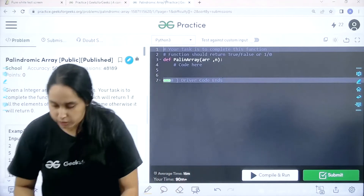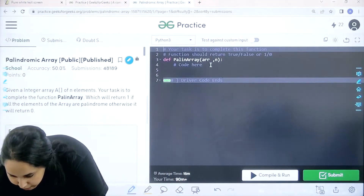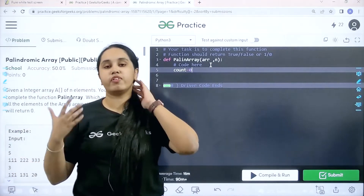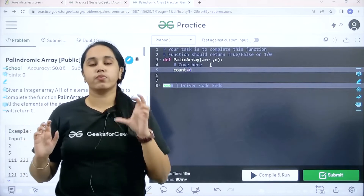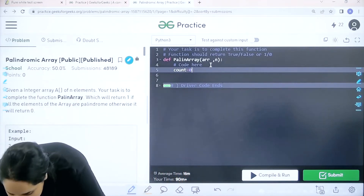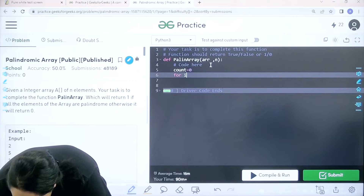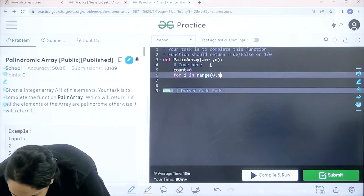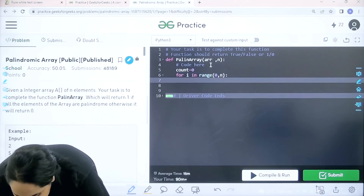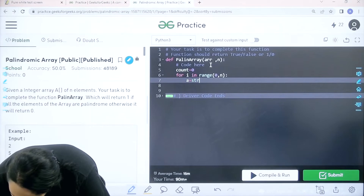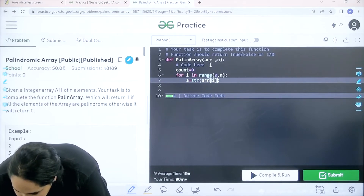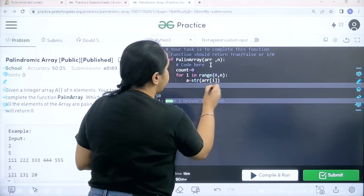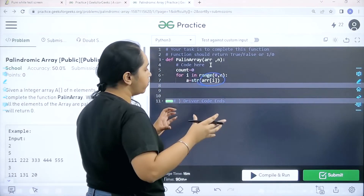Let's complete the question. First I am taking a count, initially set to 0, because at the start I don't know if any element is palindromic or not. Now I need to apply a for loop to traverse the entire array — from 0 to all the elements. Next I need to do the type conversion: converting the particular element we are currently on to a string, so that I can apply the slicing method.